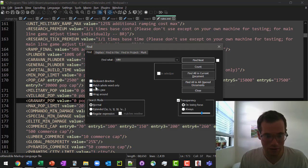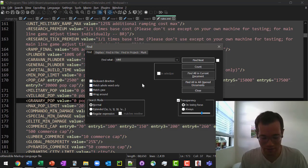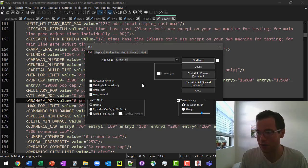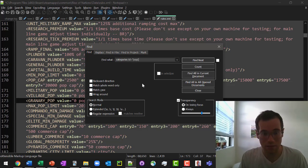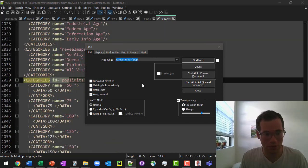But we don't have to worry about that right now. So categories, ID pop limits. Here we go.